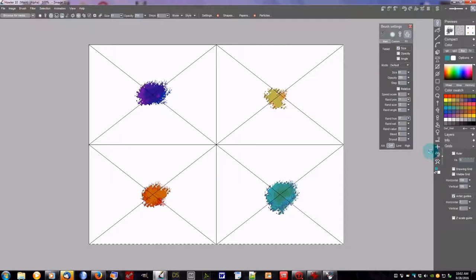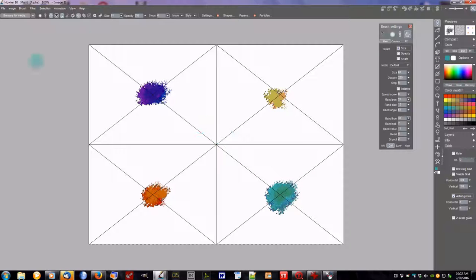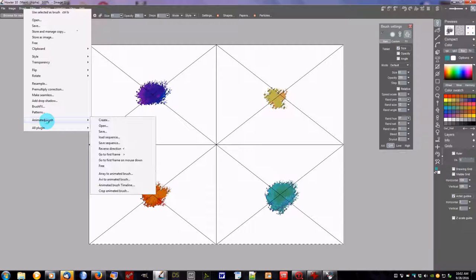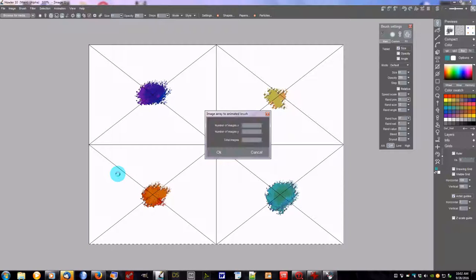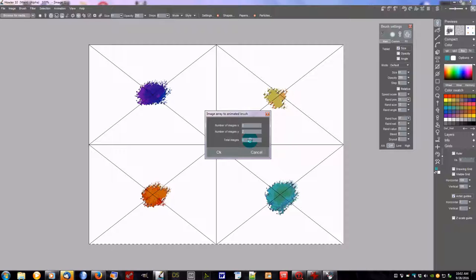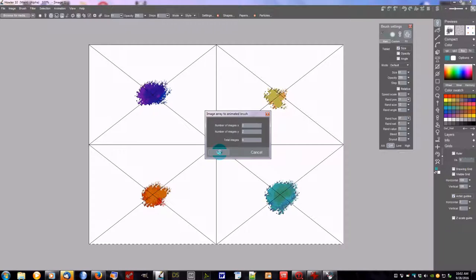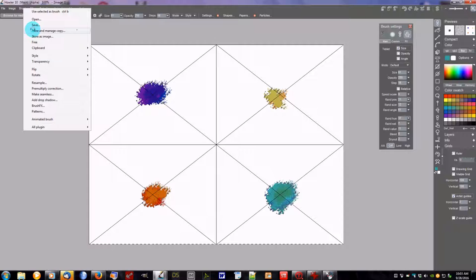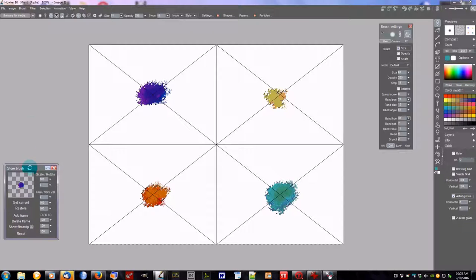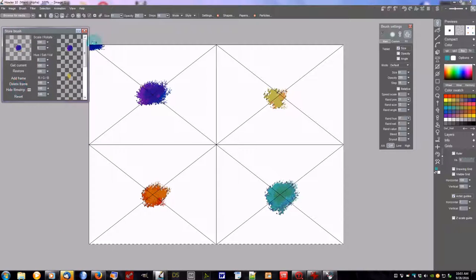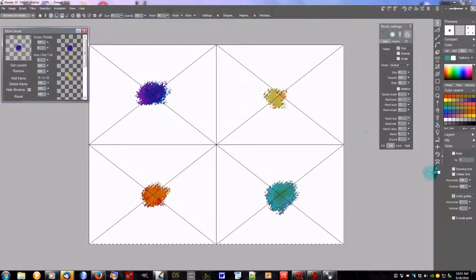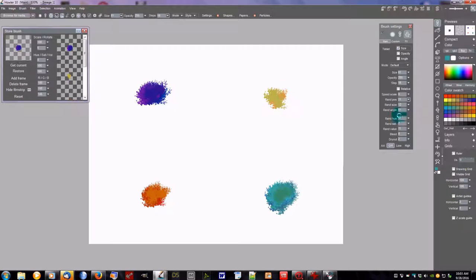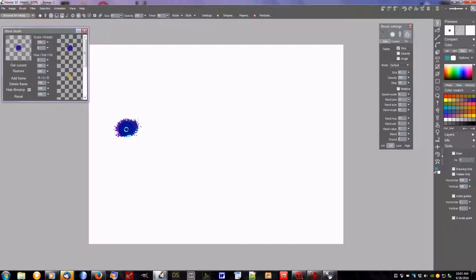So now we're ready to put this onto an array. We go to Brush, Animated Brush. And we go Array to Animated Brush. There's two images going across. There's two images going down. For a total of four images. If you didn't fill in one of these, you'd say that there was three images. Okay. We now have our animated brush. And if we do a store and then show the film strip, you see there's the brushes. So we can get rid of our artist guide here. We can clear the selection. And clear. And we're ready to go.